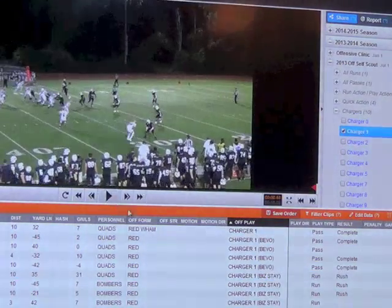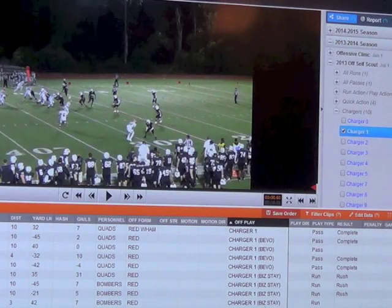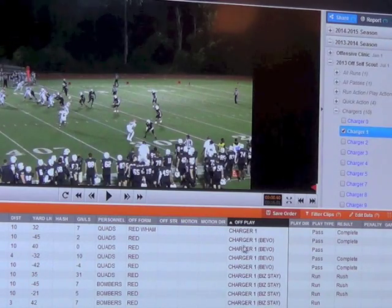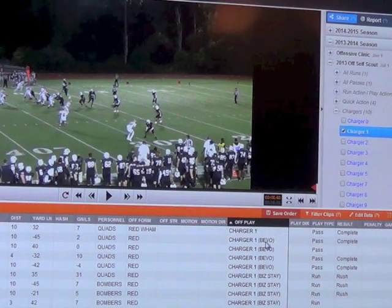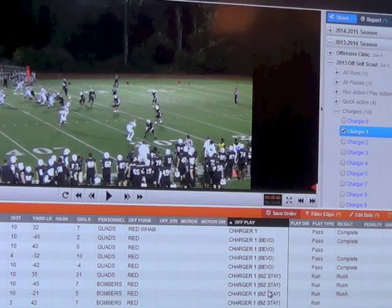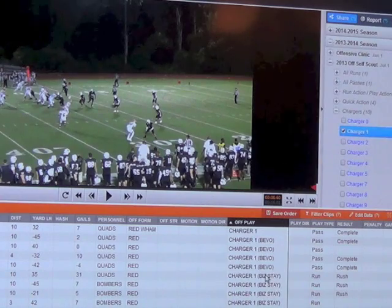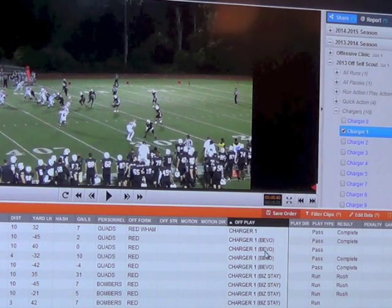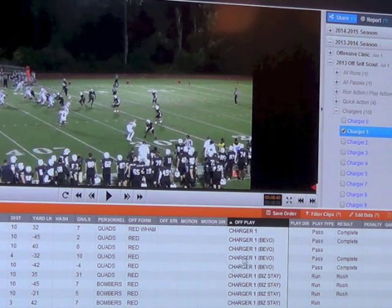On our play call, you can see it says 'Charger One.' What we do on the RPO, we put it in parentheses — so if we hand the ball off, we throw a bubble, and so forth.